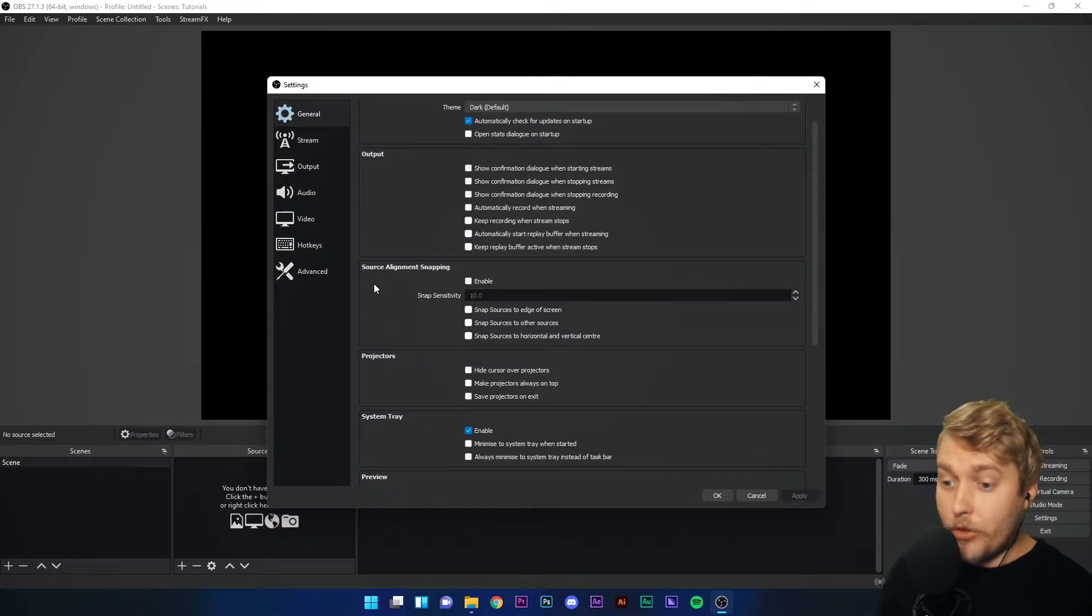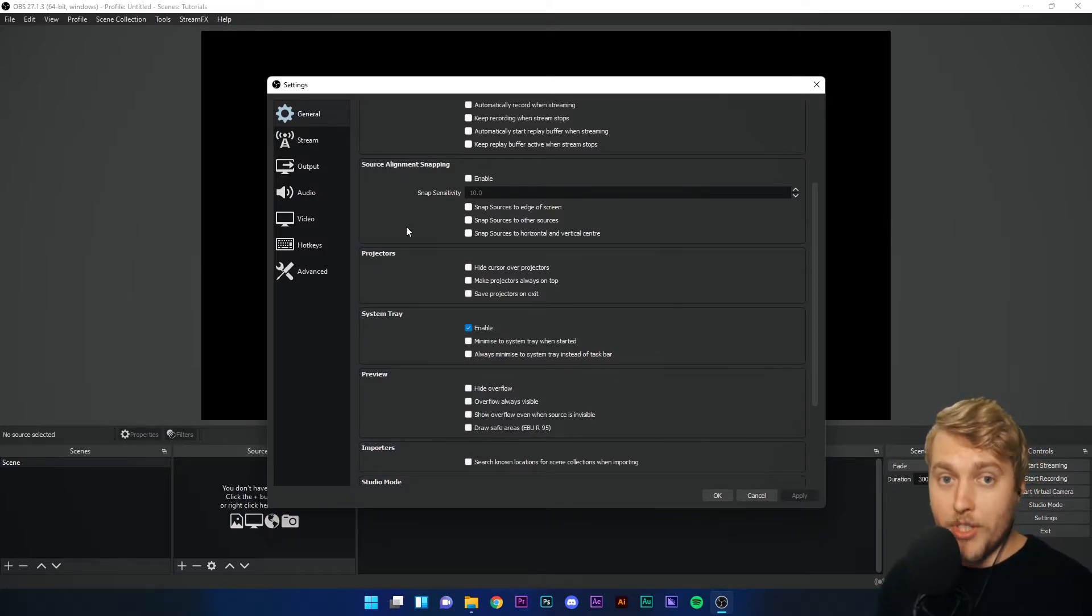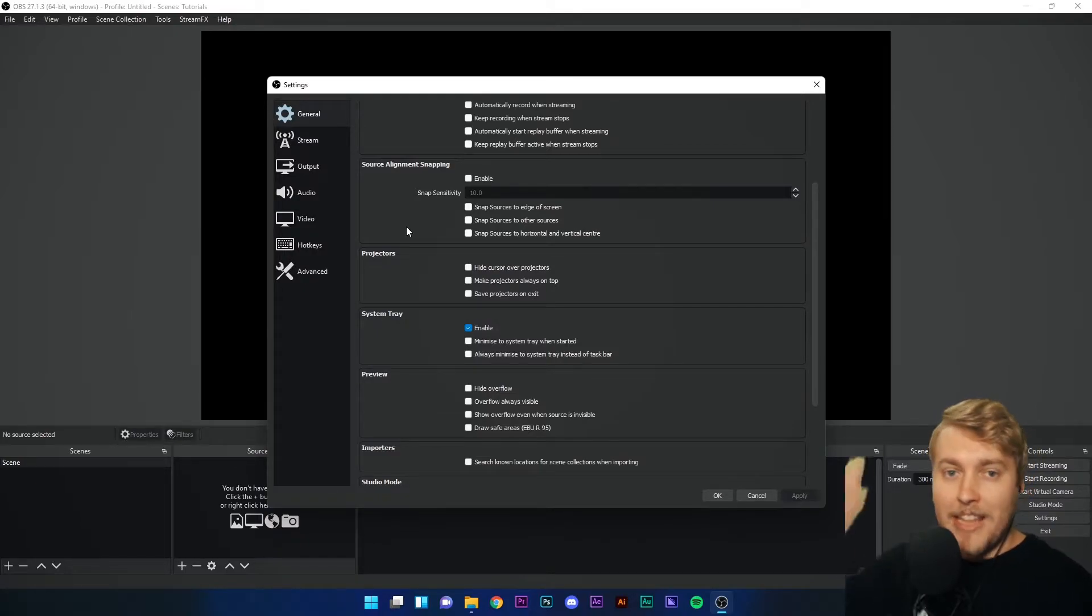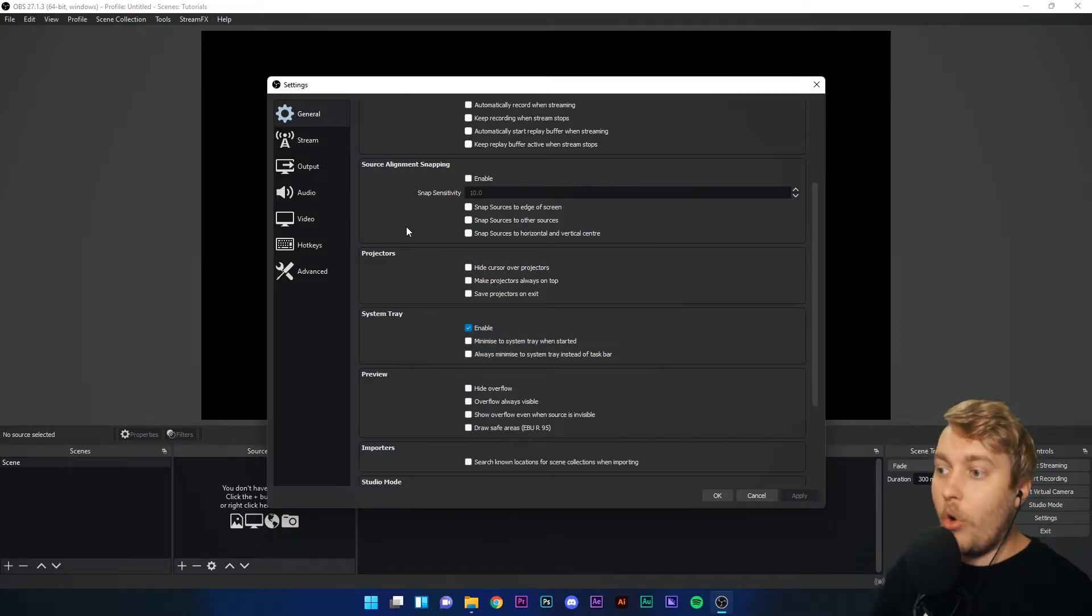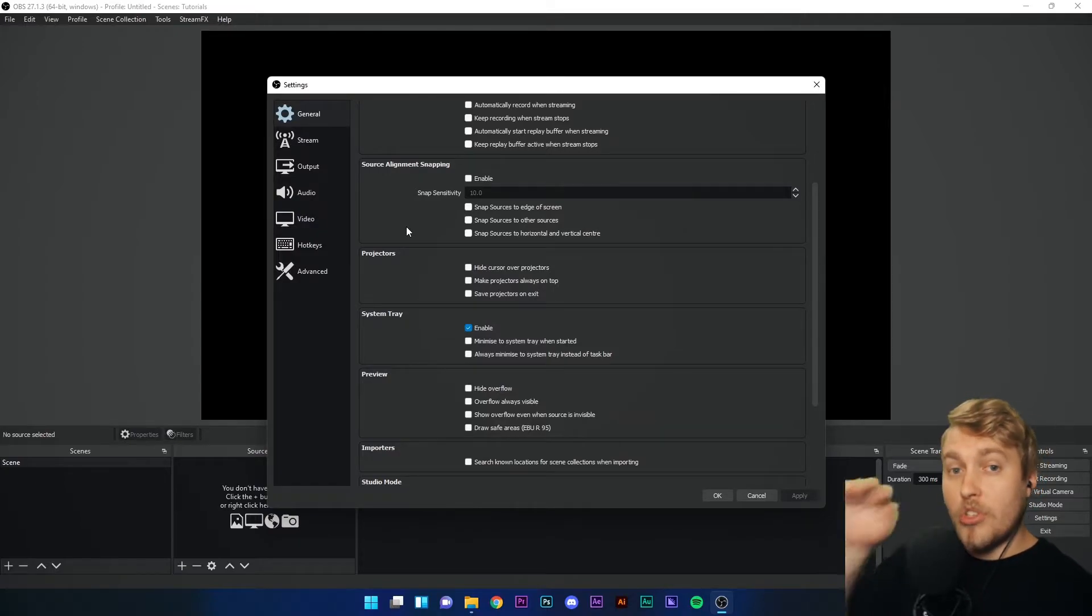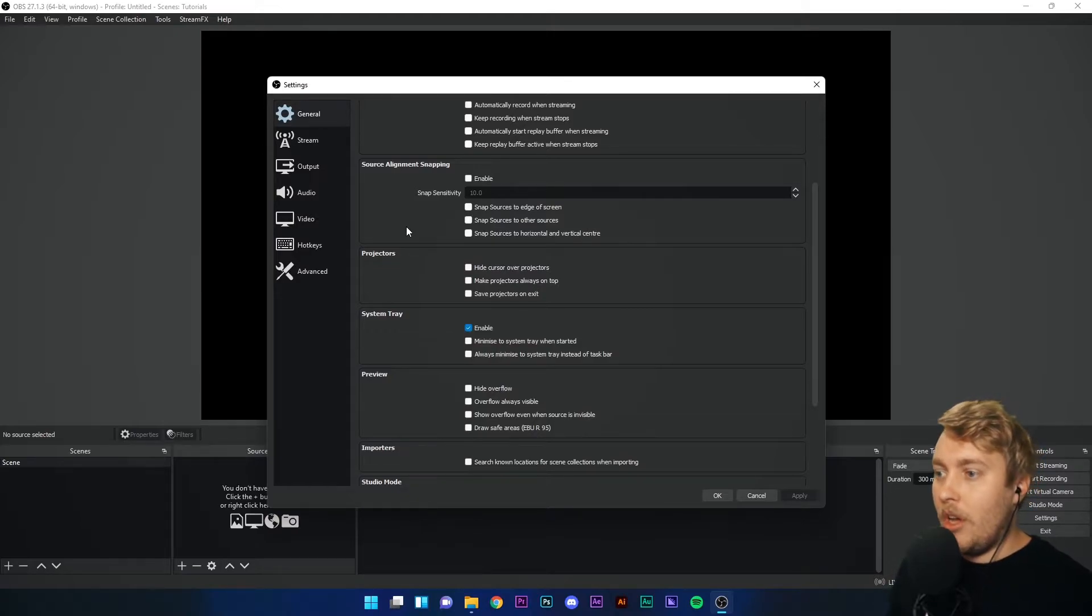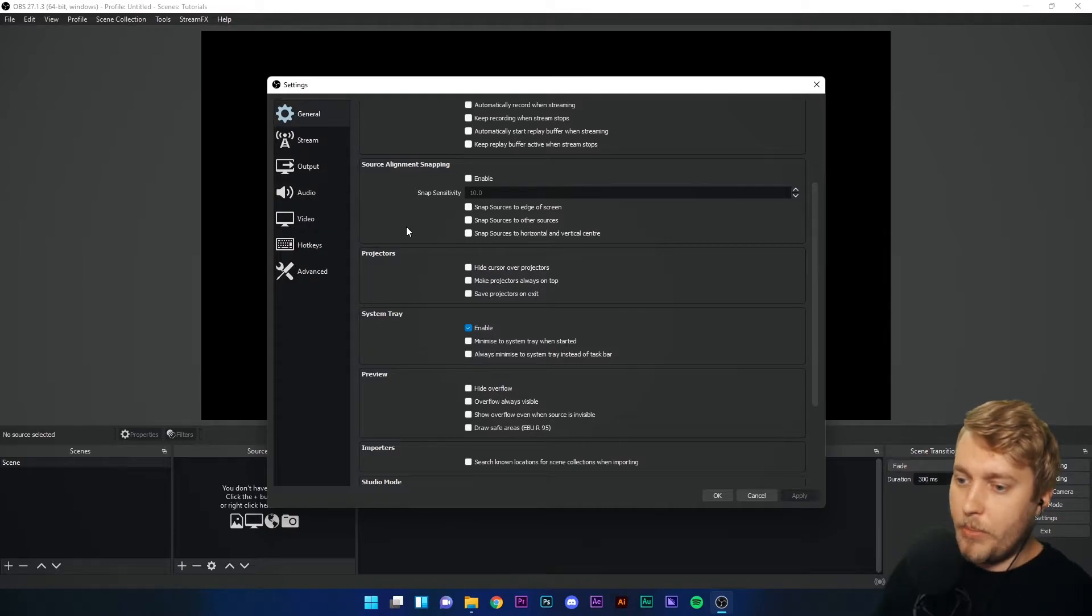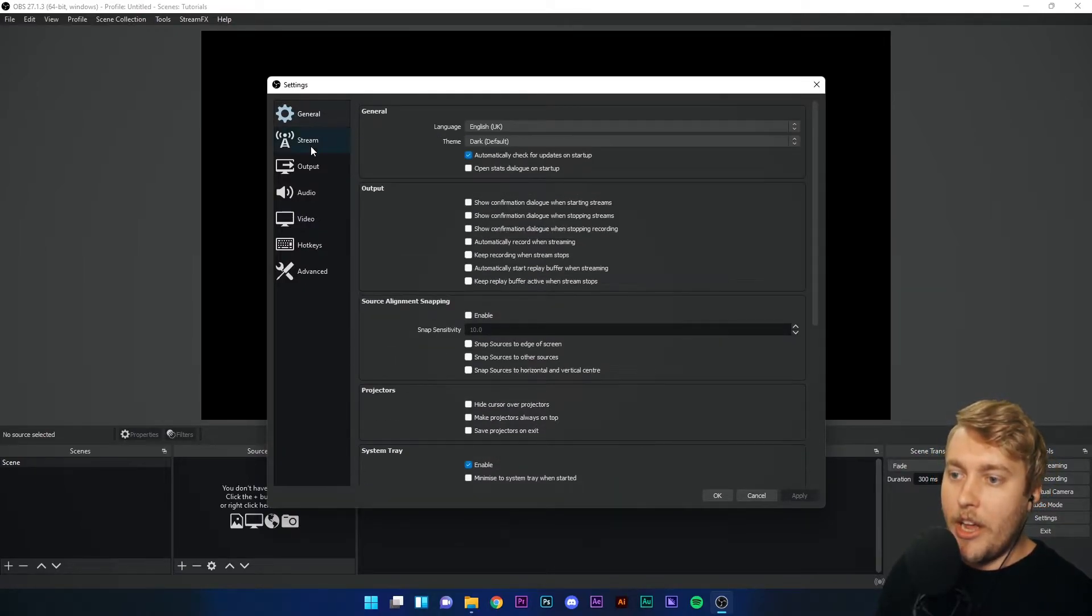Another important setting in this tab is source alignment snapping. This means when you put a source into your preview area, when you drag it around, it will snap to the edges of the screen, to the edges of the preview area. Or if you have another image next to it, it will snap to that. It means that you can make things horizontally and vertically consistent and basically just look a little bit better and smarter on screen.